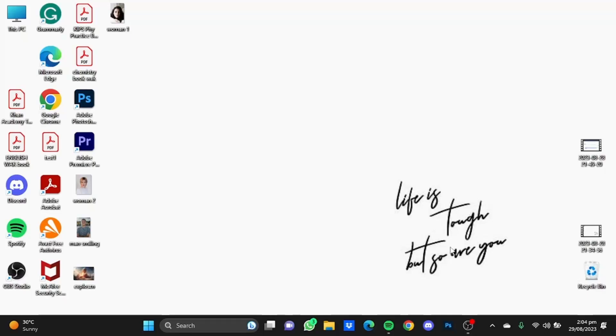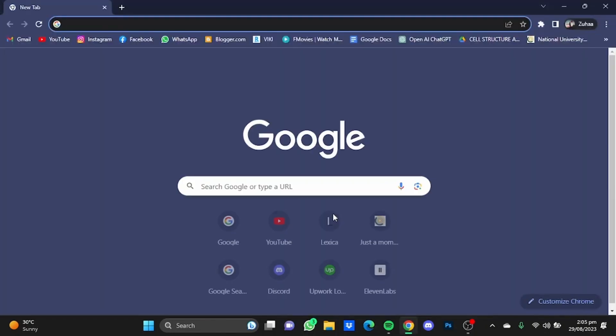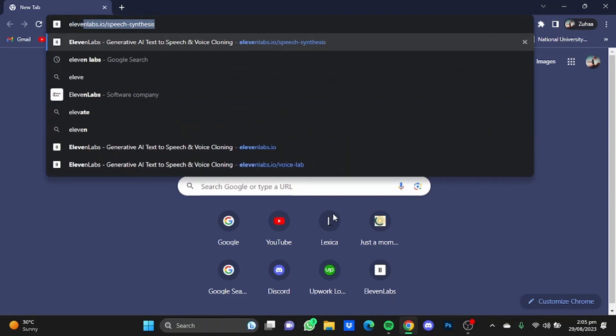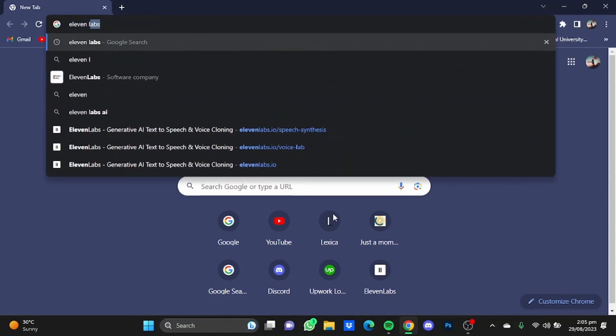Hi everyone, in this video I'm going to show you how to decrease the speed of the voiceover in ElevenLabs. First of all, open your browser then go to ElevenLabs.